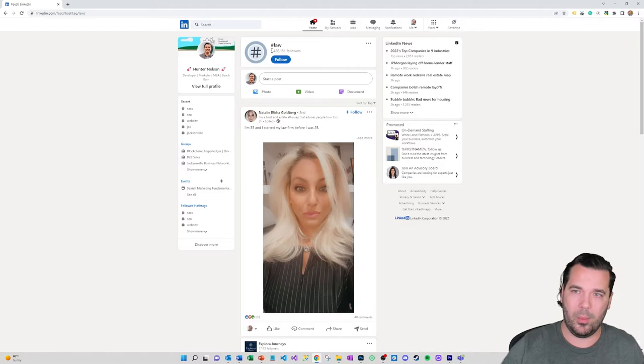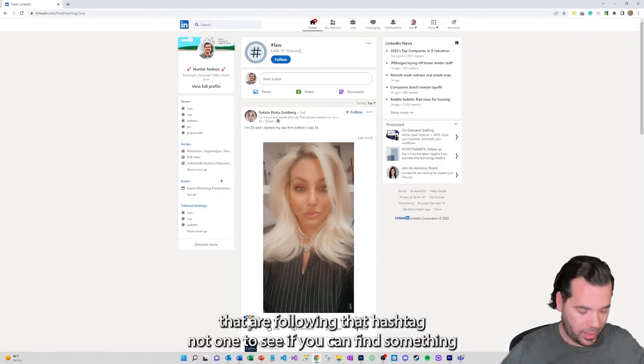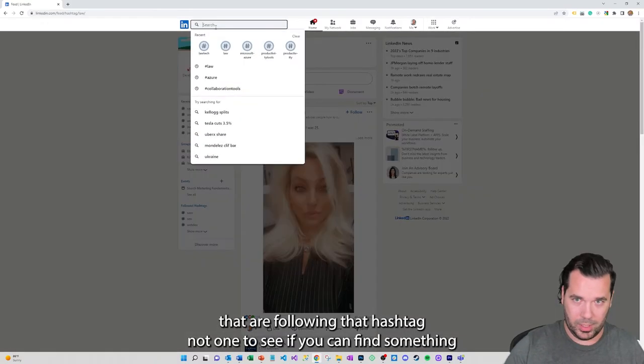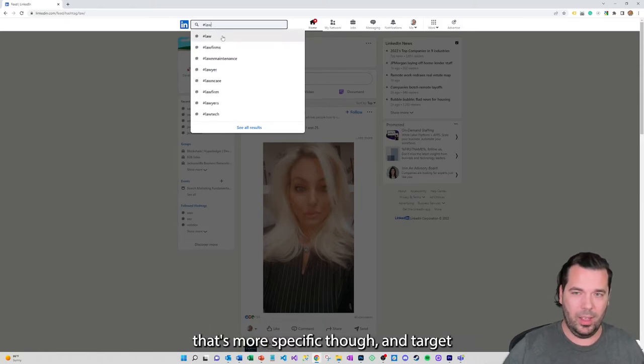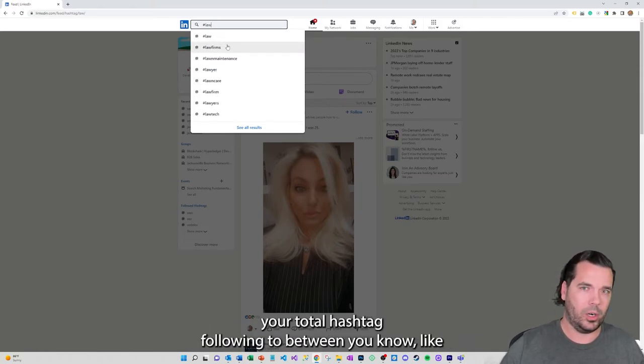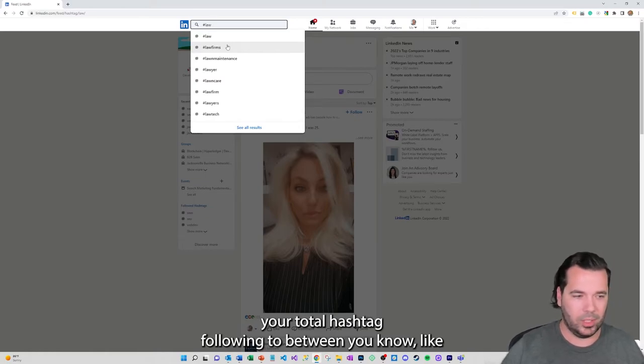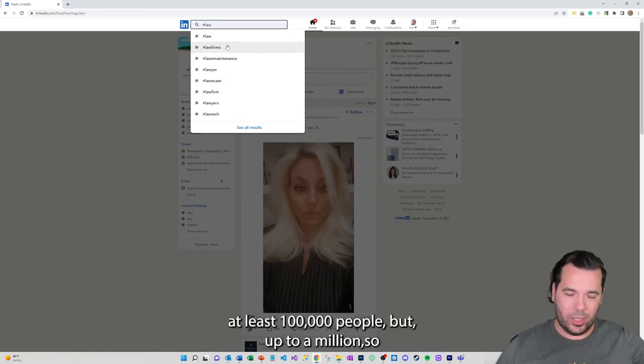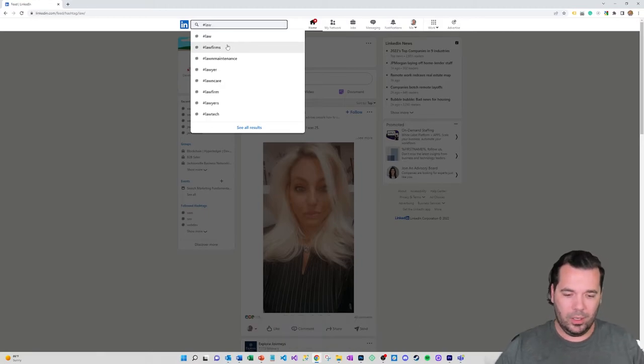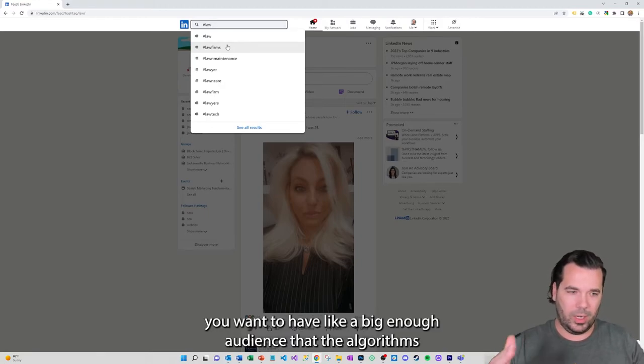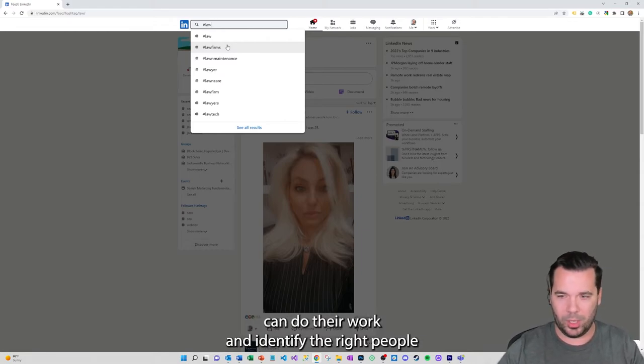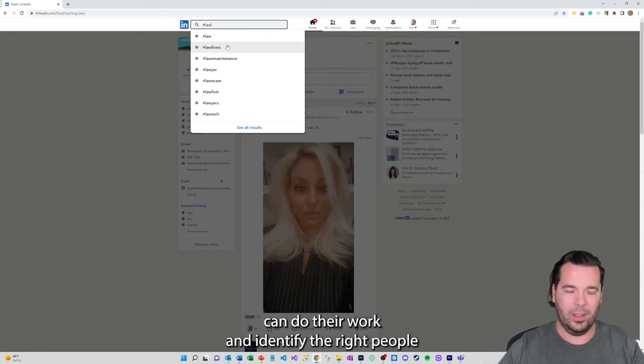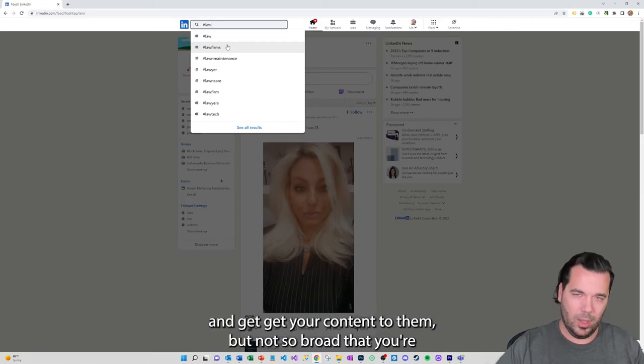You might want to see if you can find something that's more specific though and target your total hashtag combined following to between at least a hundred thousand people but up to a million. You want to have a big enough audience that the algorithms can do their work and identify the right people and get your content to them.